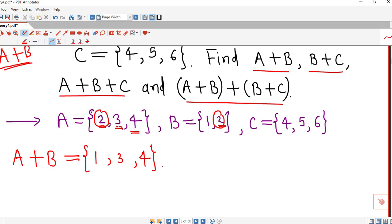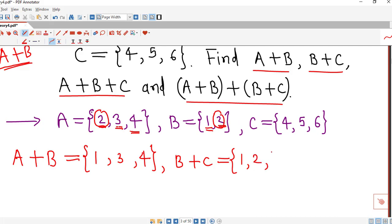Now we find the symmetric difference of B and C. Starting with elements of B: 1 is in B and absent in C, so we consider 1. 2 is in B and absent in C. C has elements {4, 5, 6}, none of which are in B, so we consider all elements of C. There is no element common to B and C, so B⊕C is simply the union of B and C: {1, 2, 4, 5, 6}.